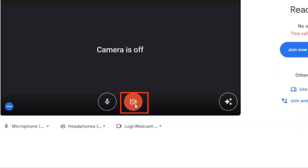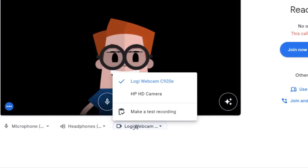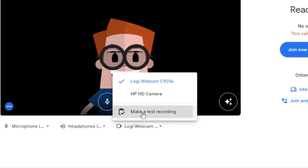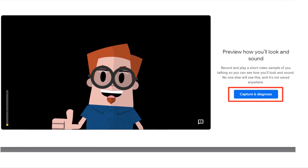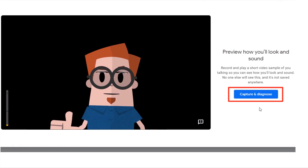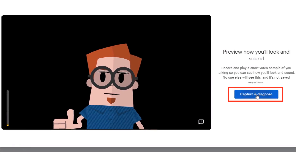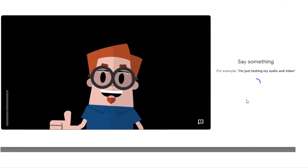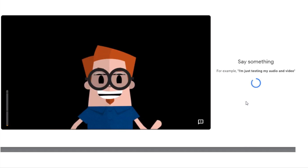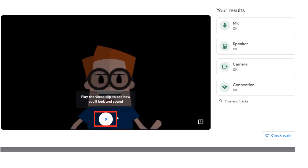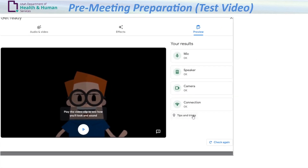To test your video camera, turn your camera on and click the video button. Select the desired camera and click Make a Test Recording. Click Capture and Diagnose. Say something to test your audio and video. Click the Play button to check your video and audio. Repeat any of these processes to set a more optimal audio and video setting for the meeting.